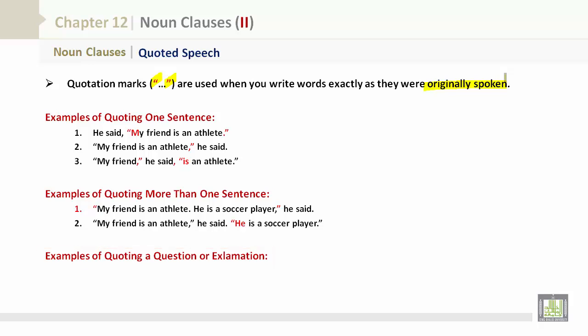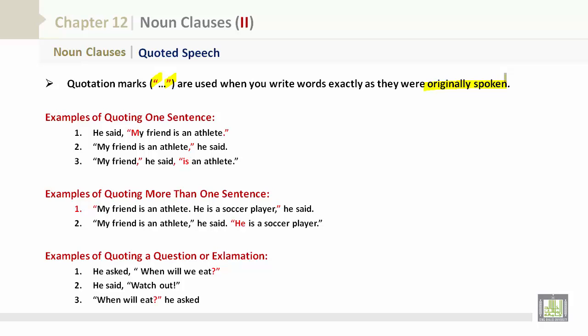Examples of quoting a question or exclamation: 'He asked, "When will we eat?"' and 'He said, "Watch out!"' Please note that in all of these examples, the full stops, question marks, and exclamation marks are all within the quotation marks — they always are. Pause your screen and take note of how the sentences were constructed.